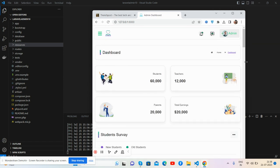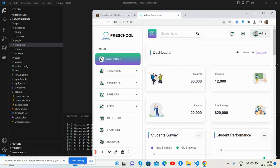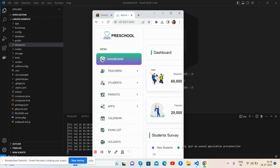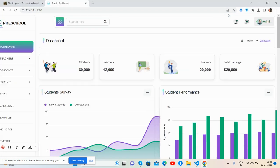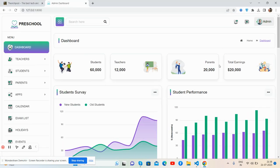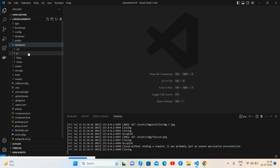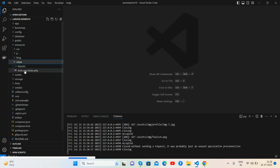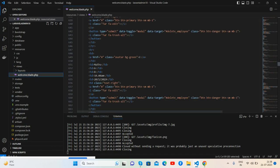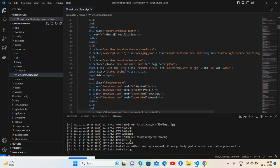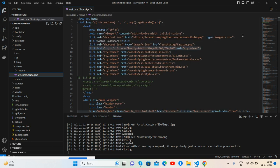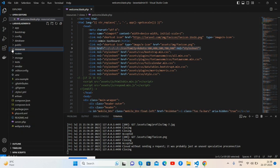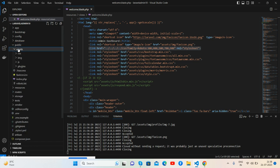This is my Laravel 10 project. All the HTML I have added inside the welcome.blade file. The main thing is I have given you the admin dashboard, so you will manage it according to your requirements. All the assets I have added inside the public folder, like the assets folder and all my assets.